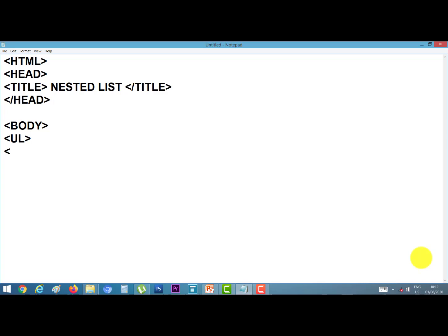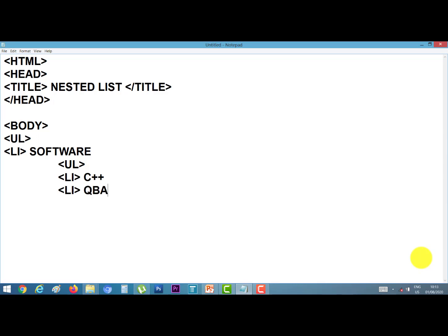Here I start the UL tag. Our first point is software. Again I start another UL tag inside, with LI tags. Our software items are C++, QBasic, and Java. I close the inner UL tag and then close the outer UL tag as well.